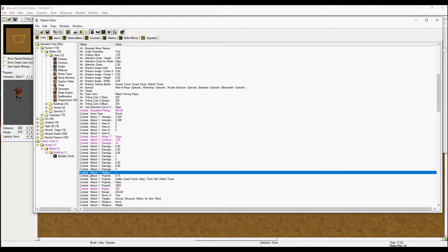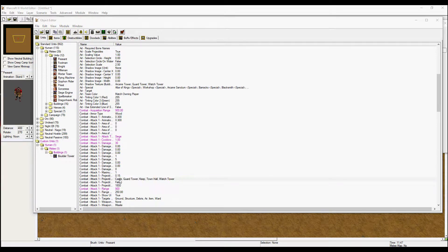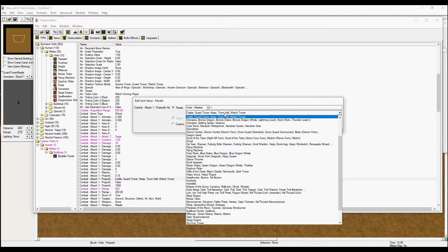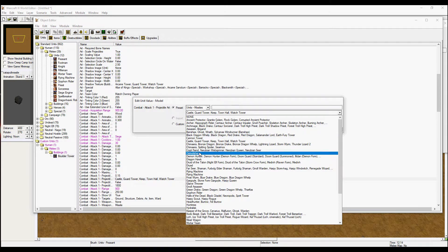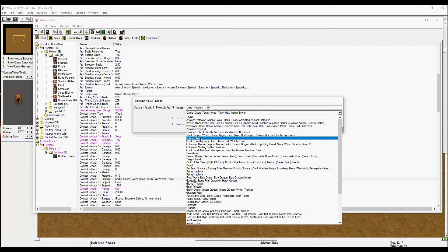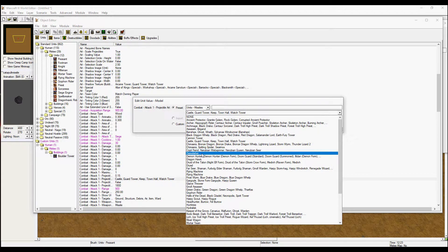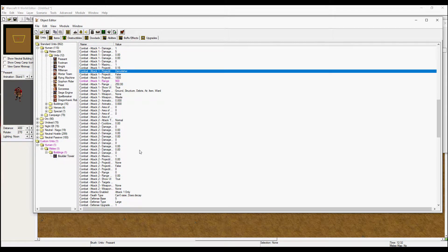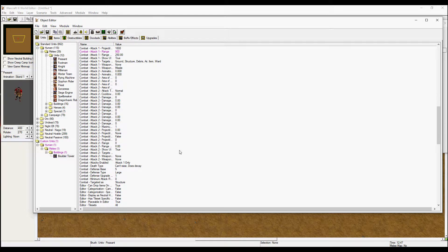Number of targets is one. The projectile is what comes out of the tower when it shoots — so of course this is going to be a boulder. I went with demolisher, staying with the theme. You can also choose a second attack if you want, but I will just leave it as is.